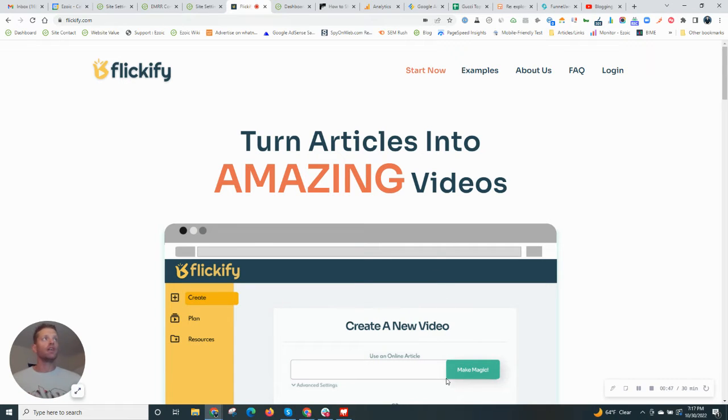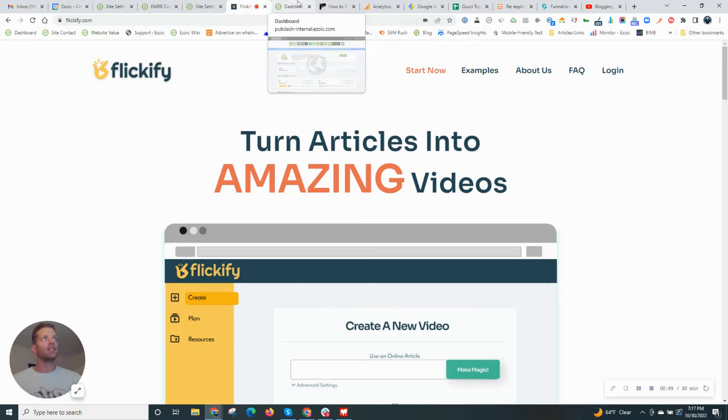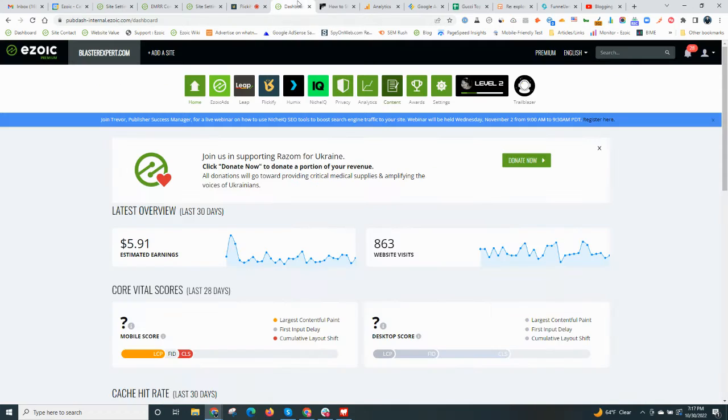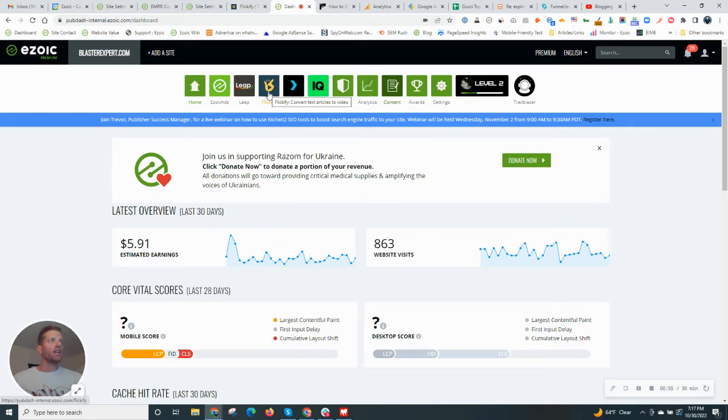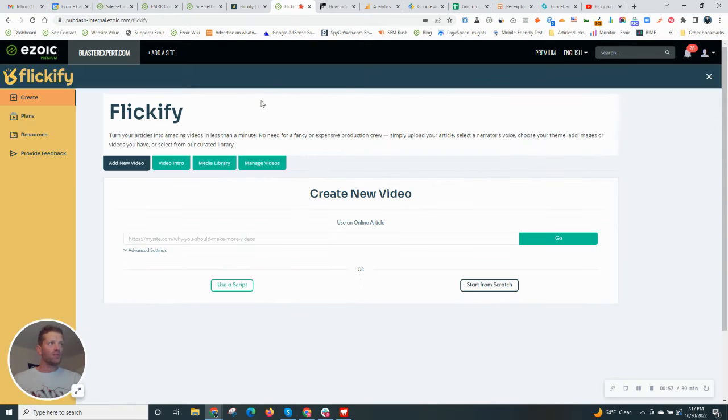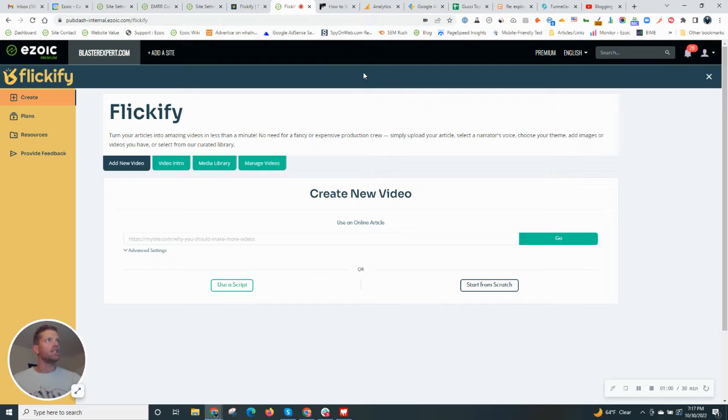So Flickify is really great. And where to find it in your Ezoic dashboard, go to right along the top here, you will see Flickify. Click right on it. And from here, the interface is really, really easy.